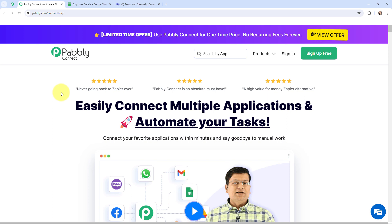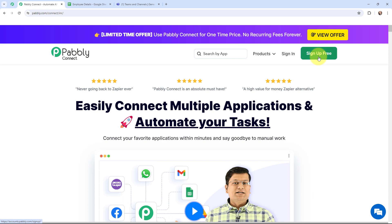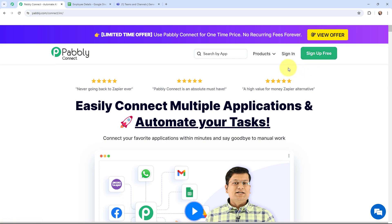This is the landing page of Pably Connect, and to reach here you just have to type pably.com/connect in your browser. You will see two options: sign in and sign up for free. If you are an existing user you can simply sign in, but if you are a new user you can click on sign up for free and every month you will get 100 tasks for free. As an existing user, I am going to sign in.